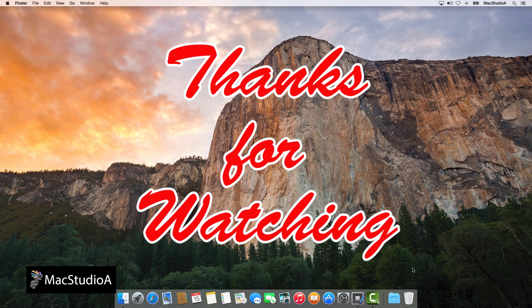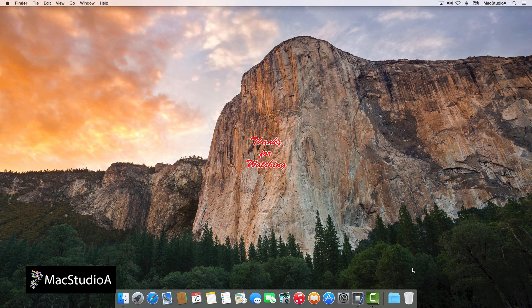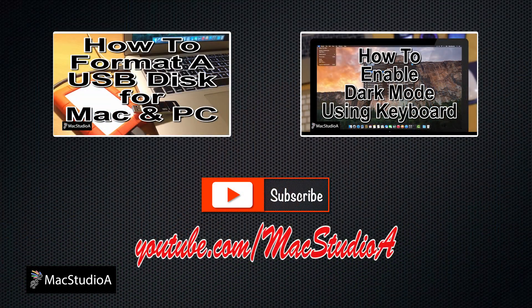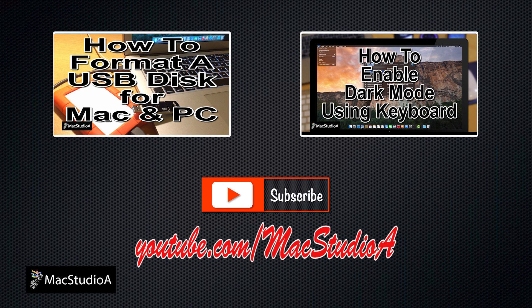Thanks for watching and thumbs up if you like this video. And please, don't forget to subscribe to be notified of the next episode. Thanks and peace.